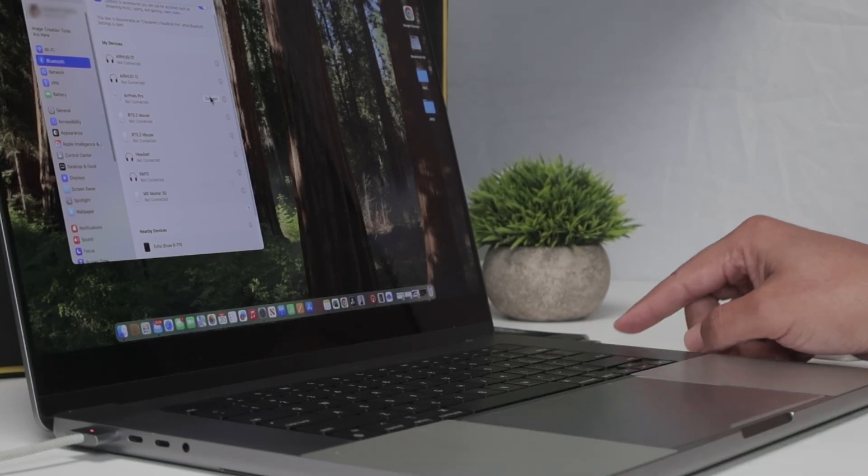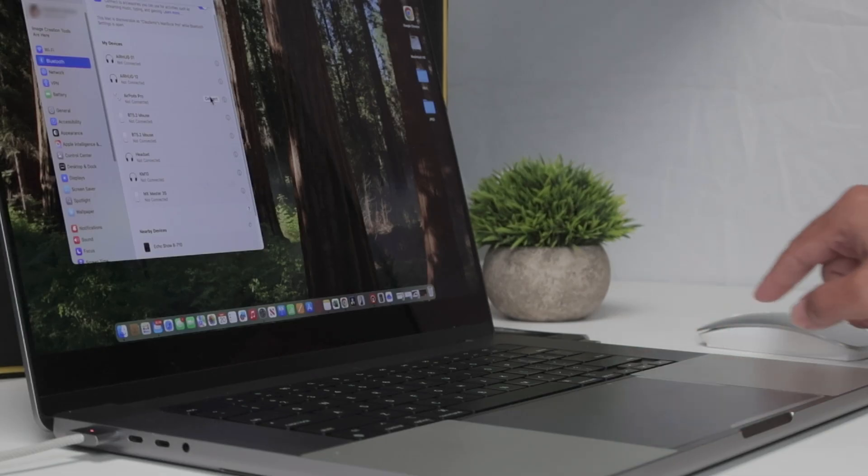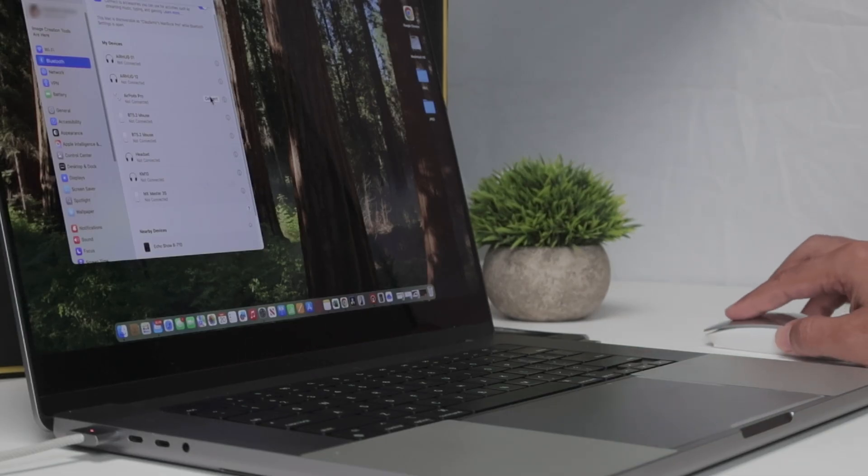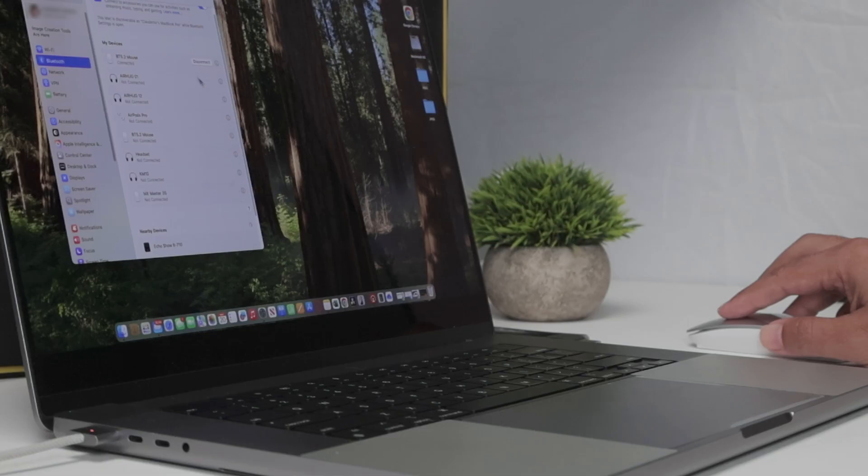There we go. I just connected here and it starts communicating with the mouse already. If I get the mouse here, just wait for a while and it starts working. Pretty simple.